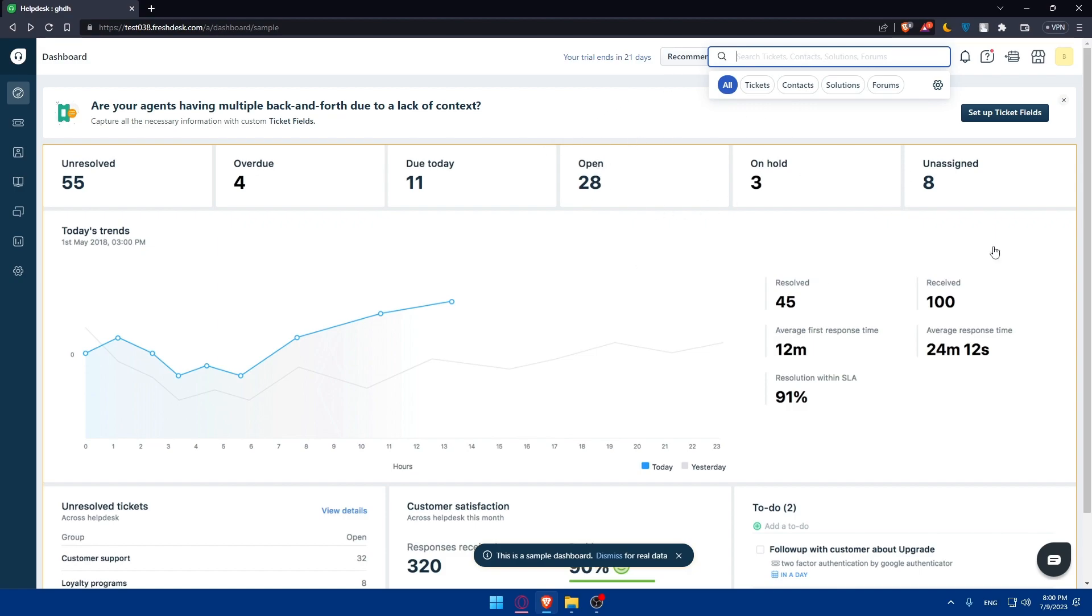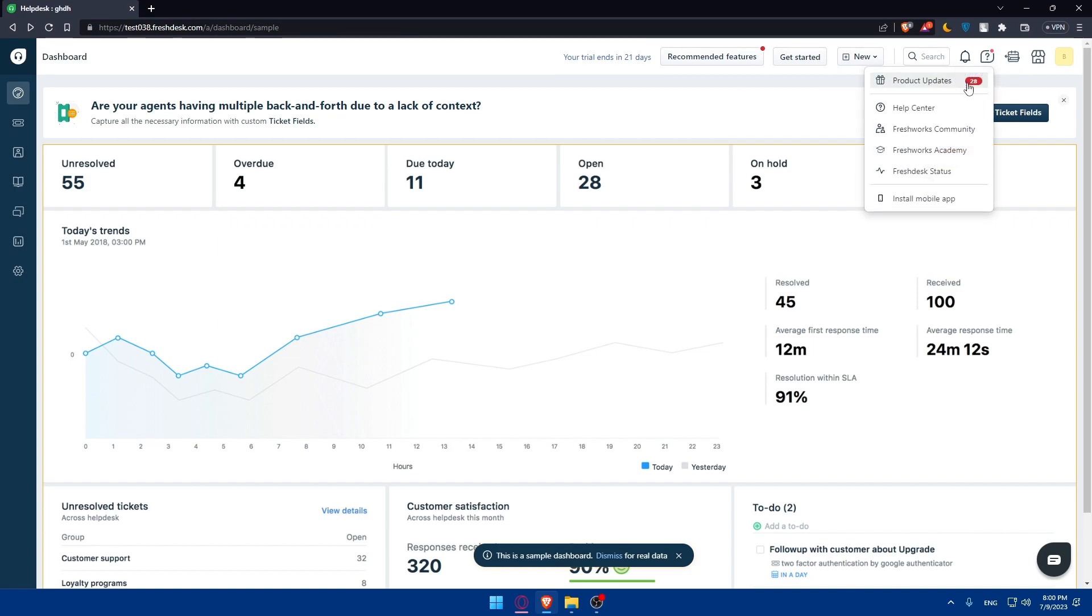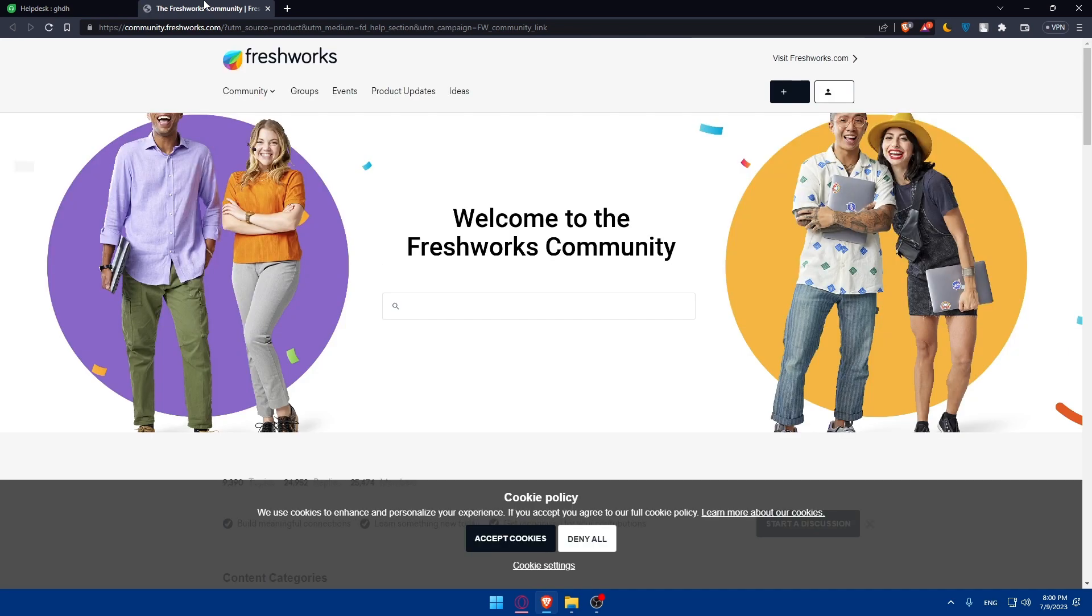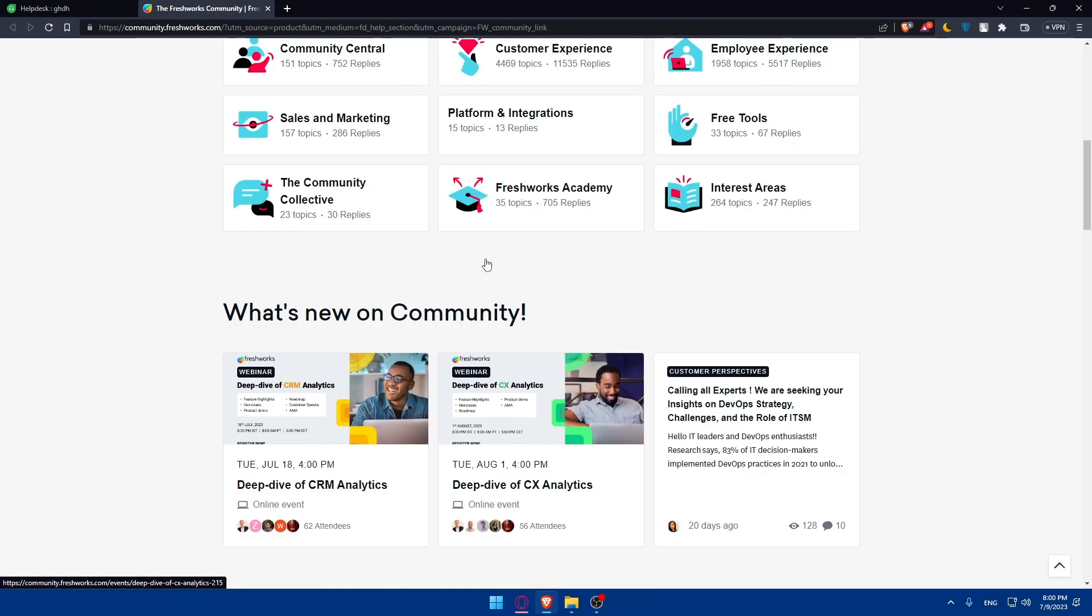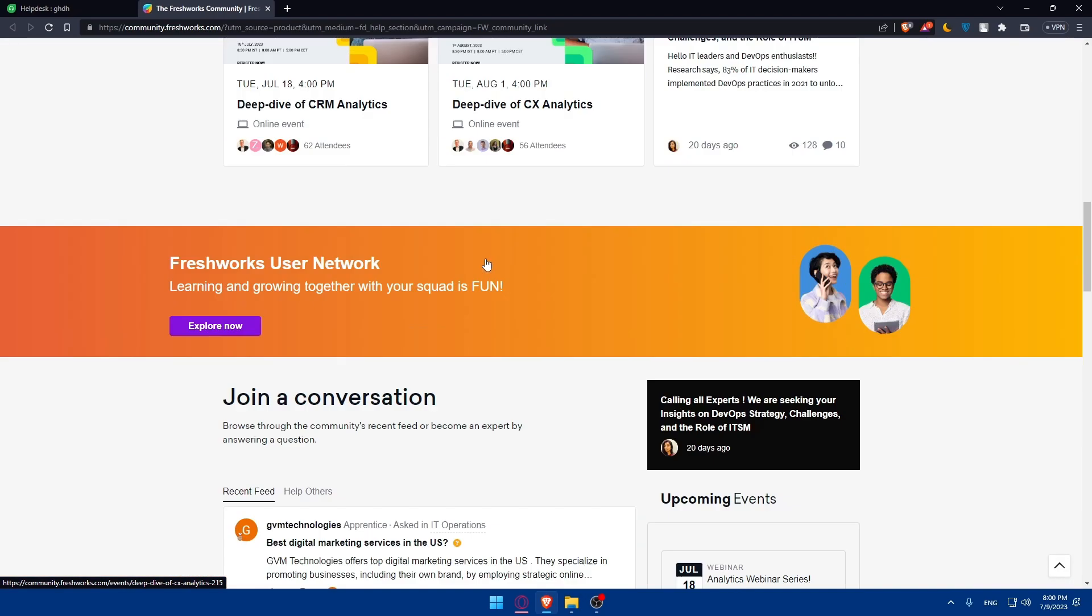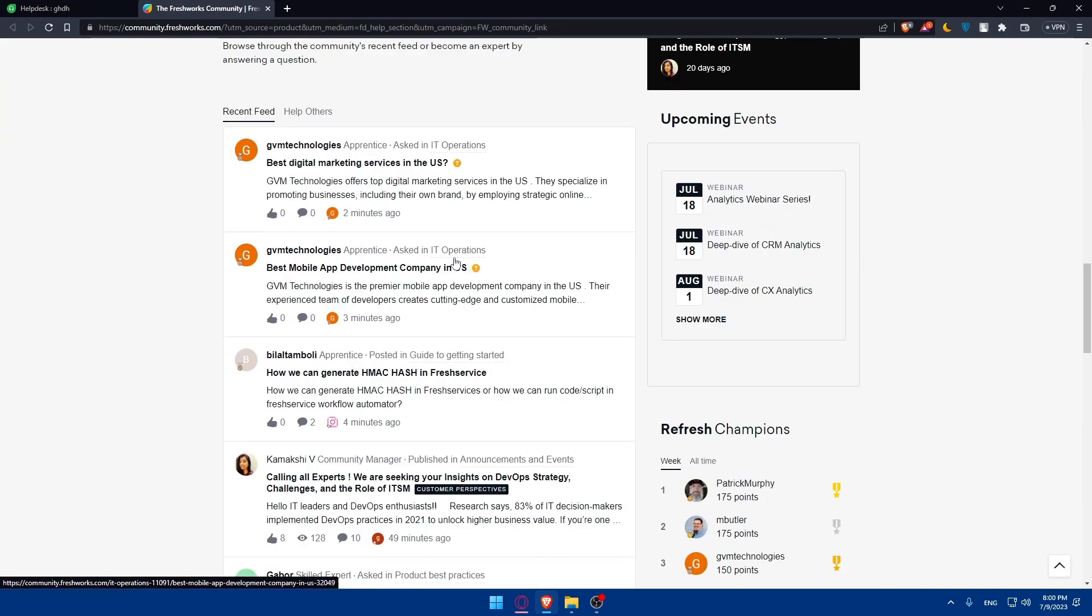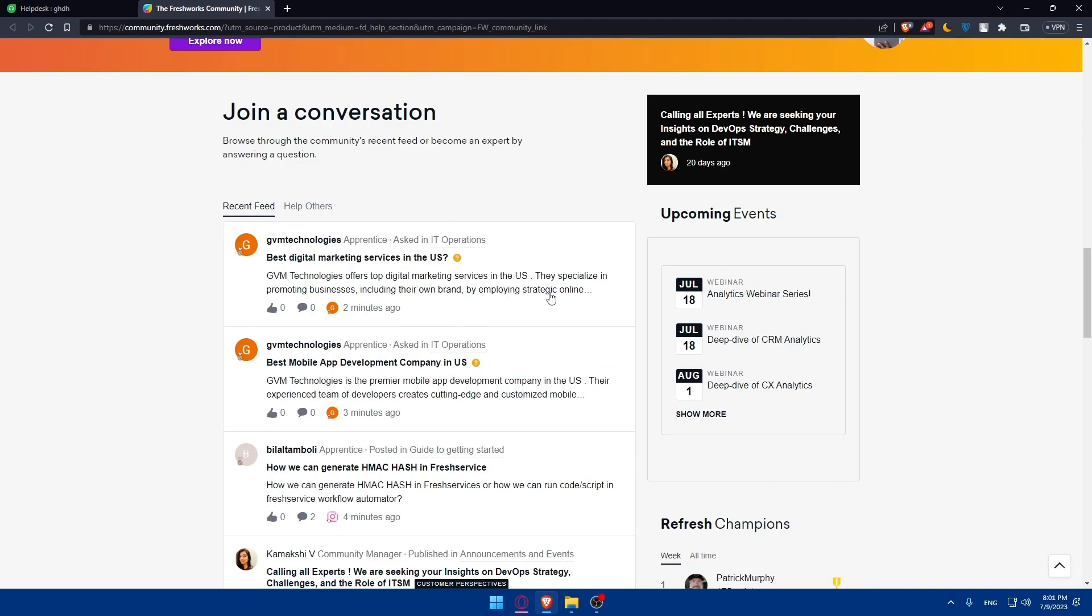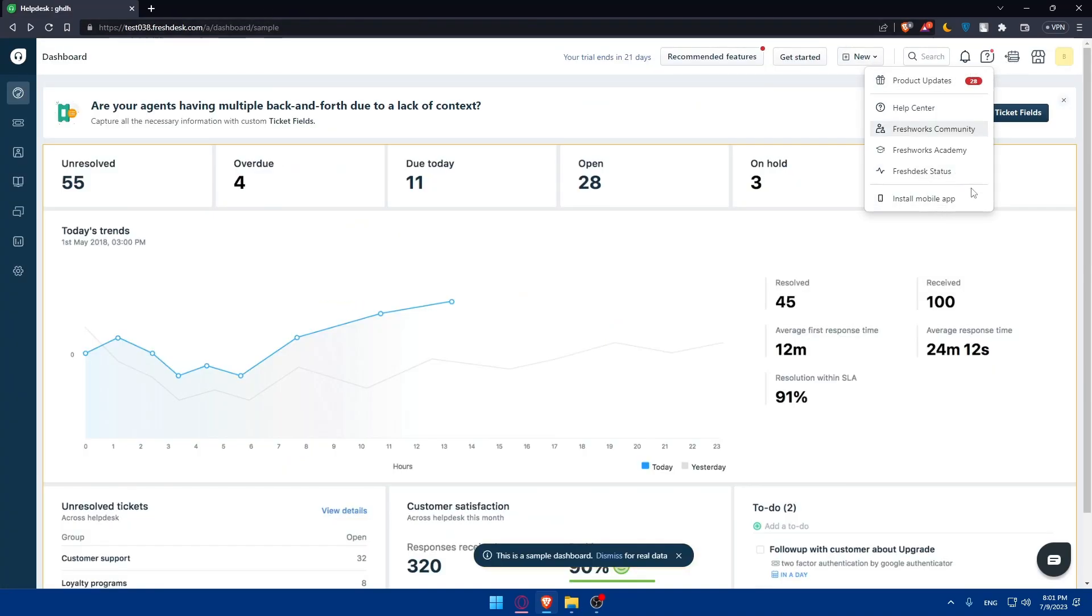You can search for tickets, contacts, solutions, forms, or anything from the search option here. You'll find all the notifications that you can get. You can get help or contact the support of Freshdesk. You can check the Freshworks community if you're having issues. You can find solutions that people have already answered.